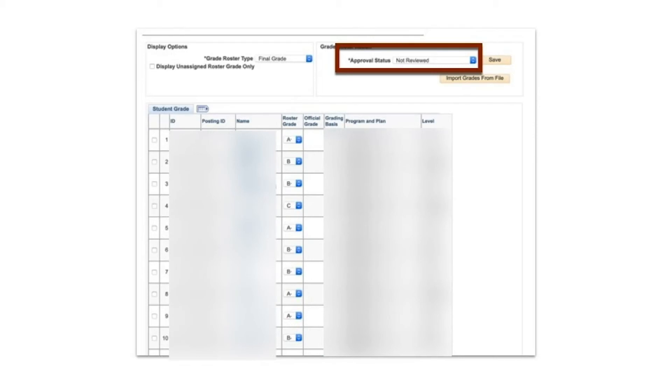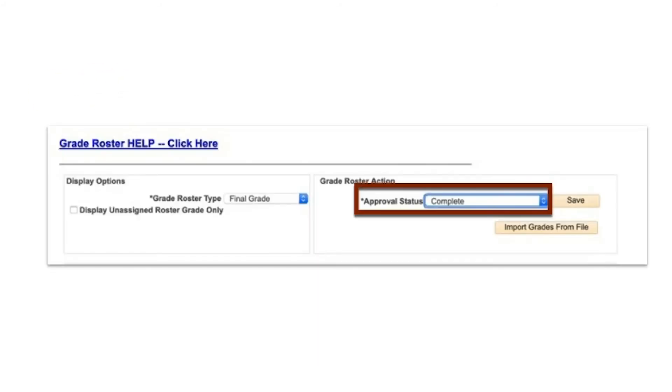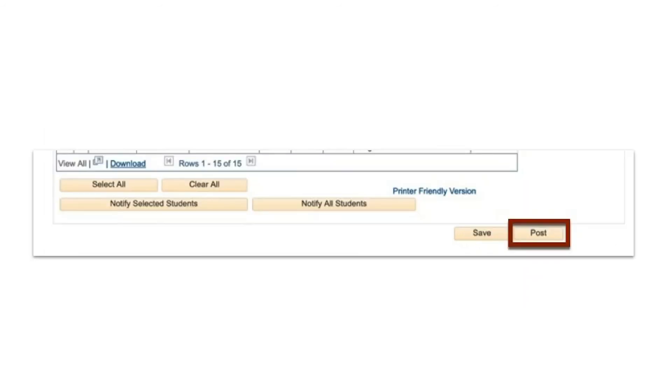To post and confirm grades, scroll back up to the approval status and select Complete from the drop-down menu. Then scroll to the bottom of your browser page and click Post to upload the grades into PeopleSoft.